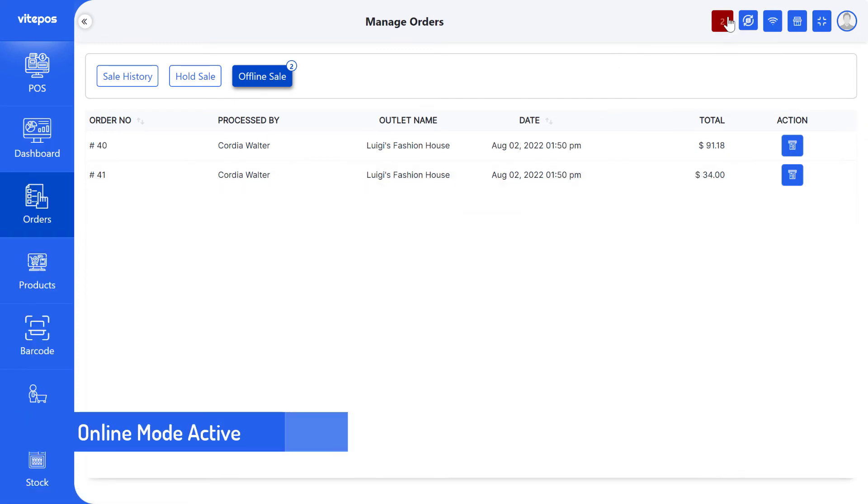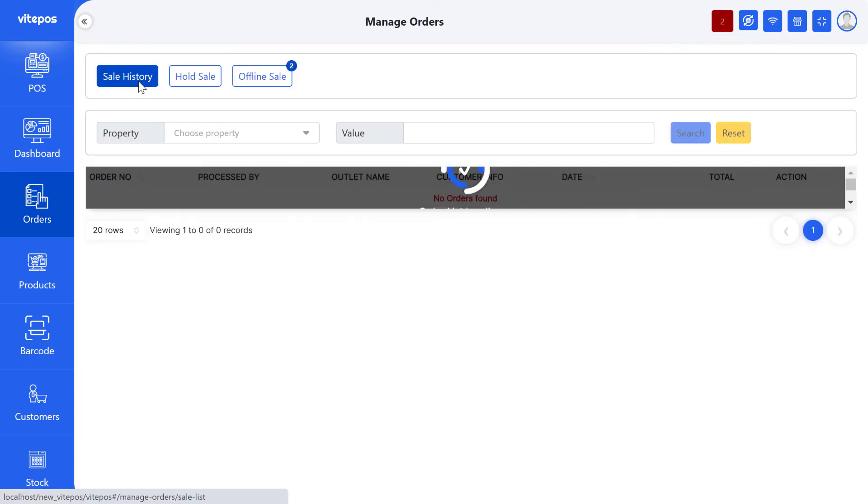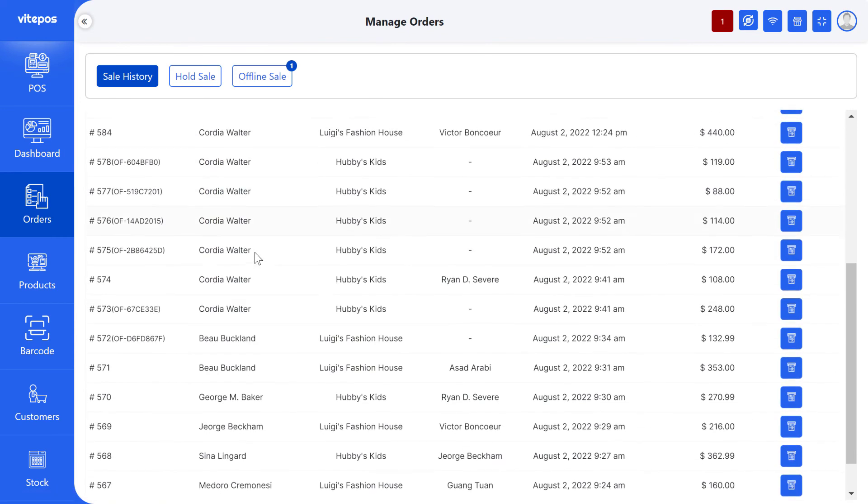When you are online, then you can see the offline counter button is decreasing its number. That means all offline orders will go to the Sale History tab. Now check the Sale History tab for seeing the offline order.